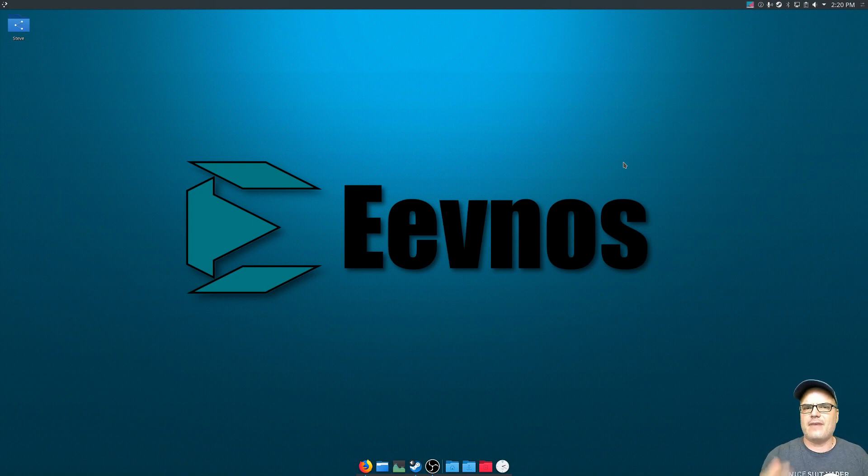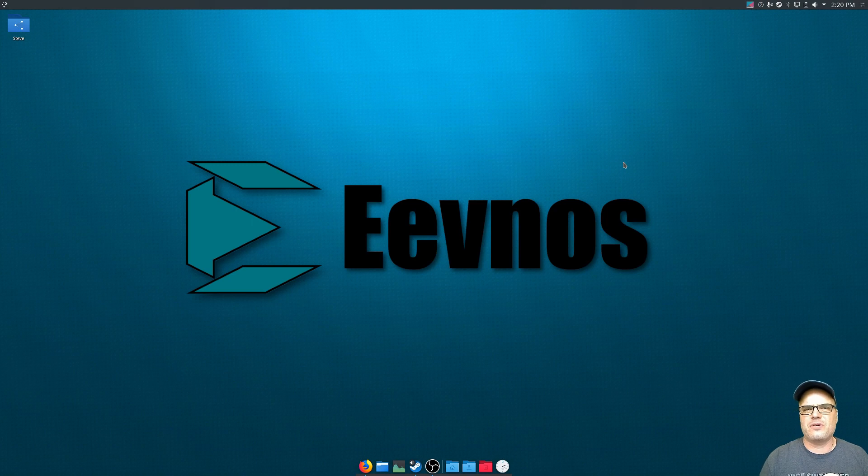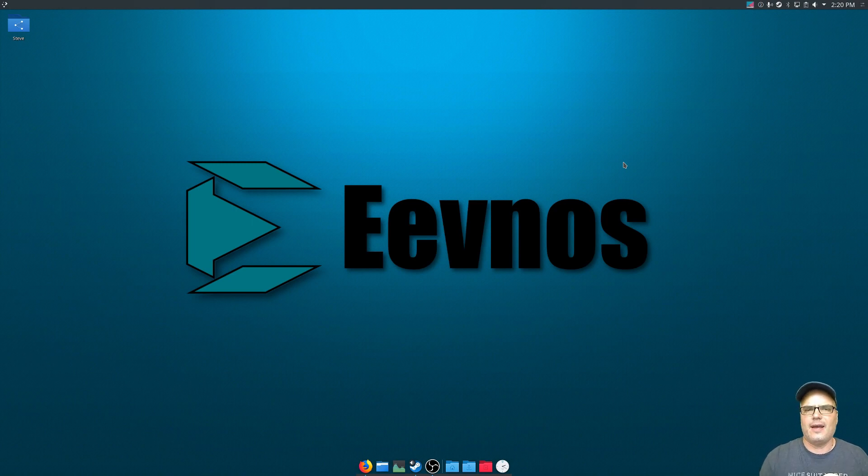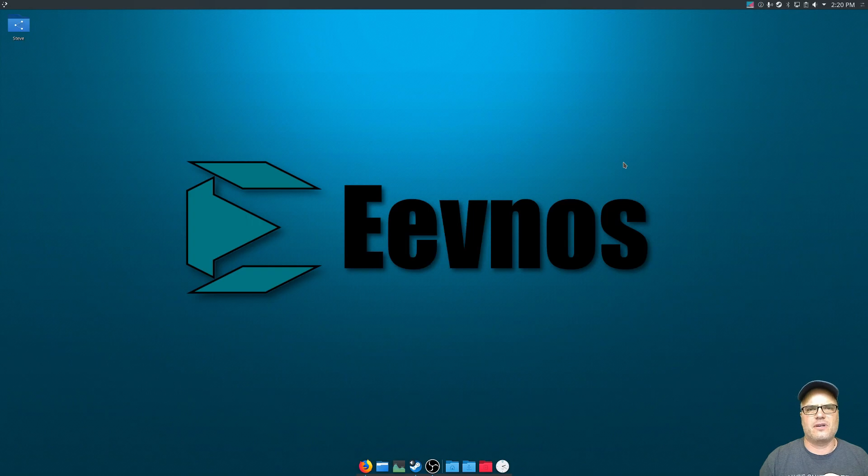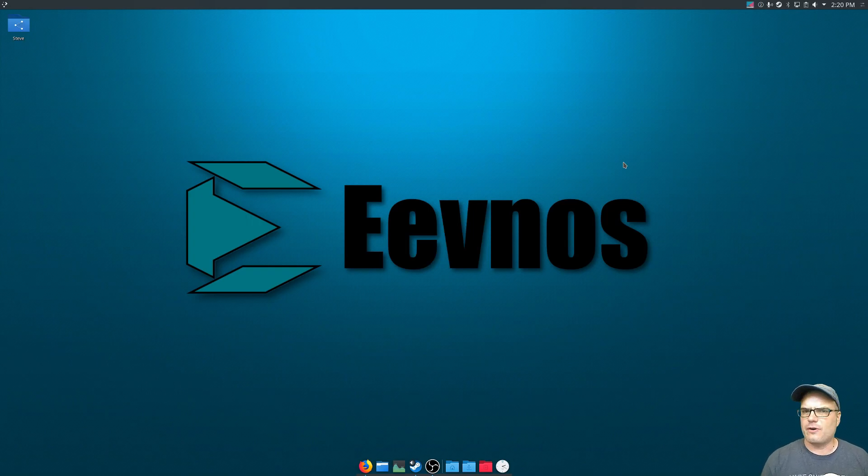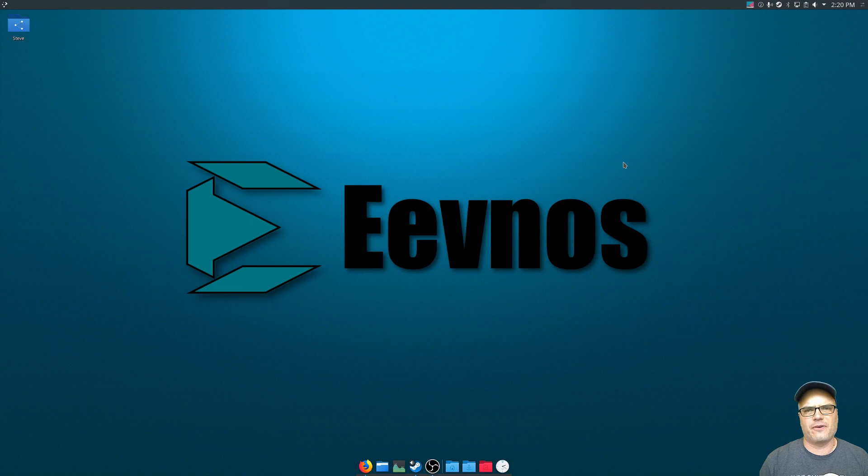If you have a Debian or Ubuntu-based distribution, I have a tutorial on that I'll put up at the top here and also down in the description of this video. But for all you Arch or Manjaro users, this is the tutorial for you.